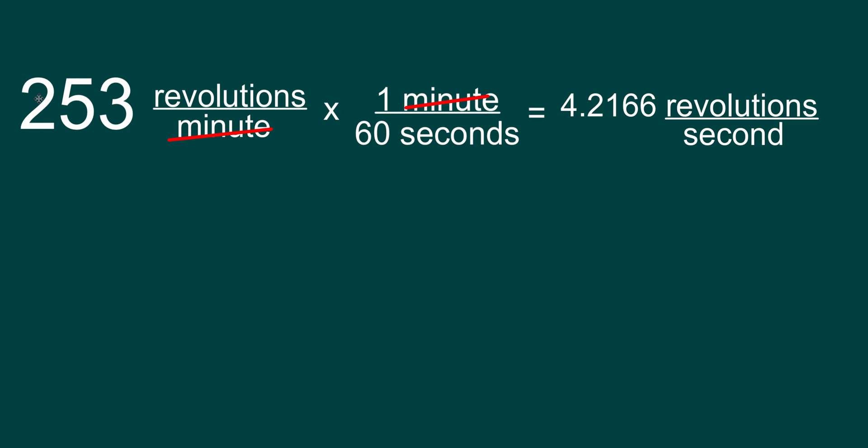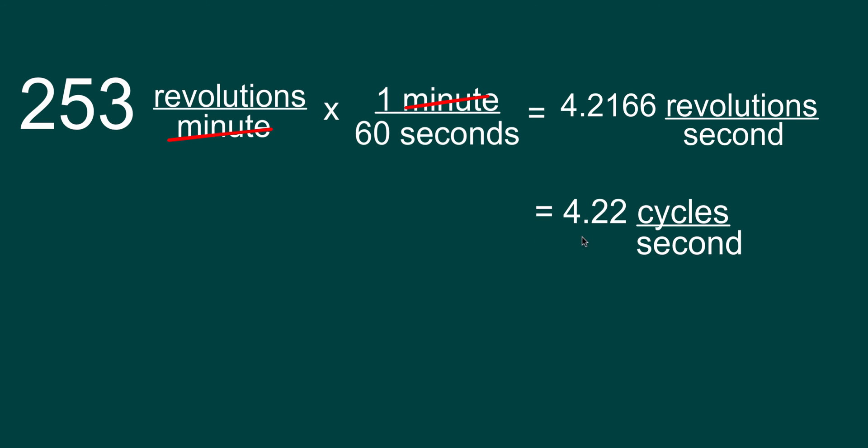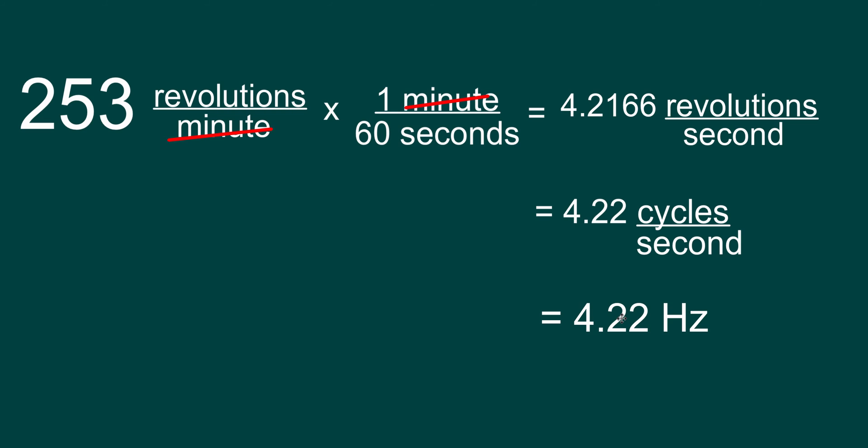Now in our question, we only have three significant digits, 253. We've got a repeating decimal over here, so we'll round to three sig digs, which would be 4.22. And instead of calling it revolutions per second, we can call it cycles per second. And cycles per second is another way of saying Hertz.